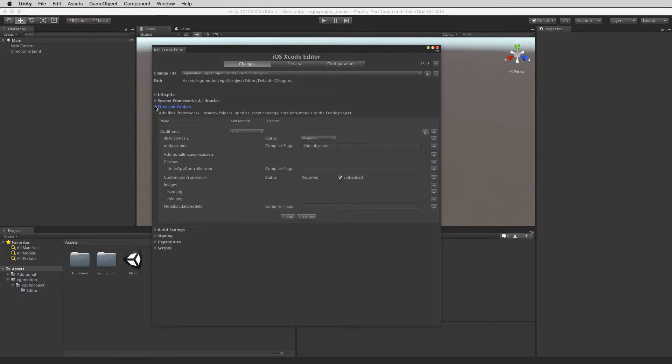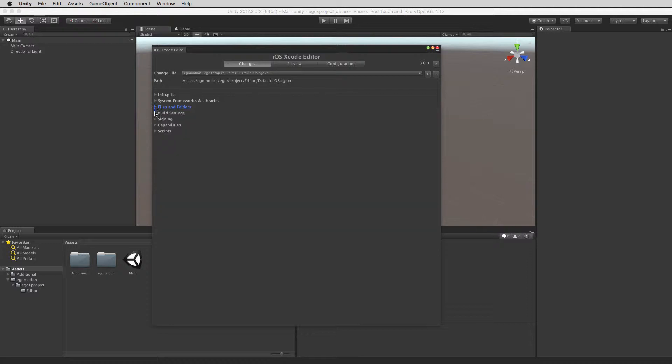You can add files and folders including custom frameworks and libraries, embedded frameworks, source code, bundles and core data models.